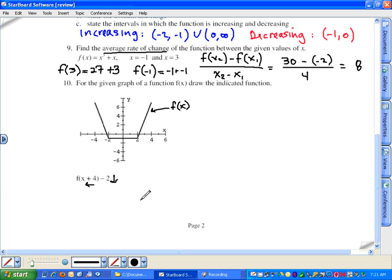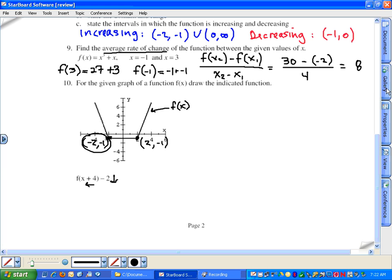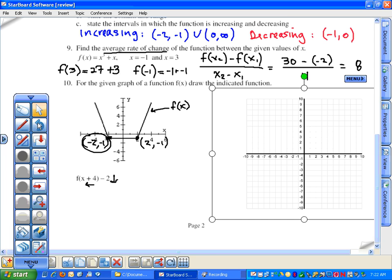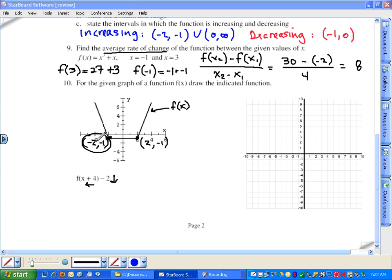Looking at key points: one coordinate is (2, -1) and another is (-2, -1). Moving these points four units left and two units down: the point (-2, -1) becomes (-6, -3). The point (2, -1) becomes (-2, -3). These static transformations move the entire graph on the coordinate plane without changing its shape — the blue graph has the same shape, just shifted four units left and two units down.